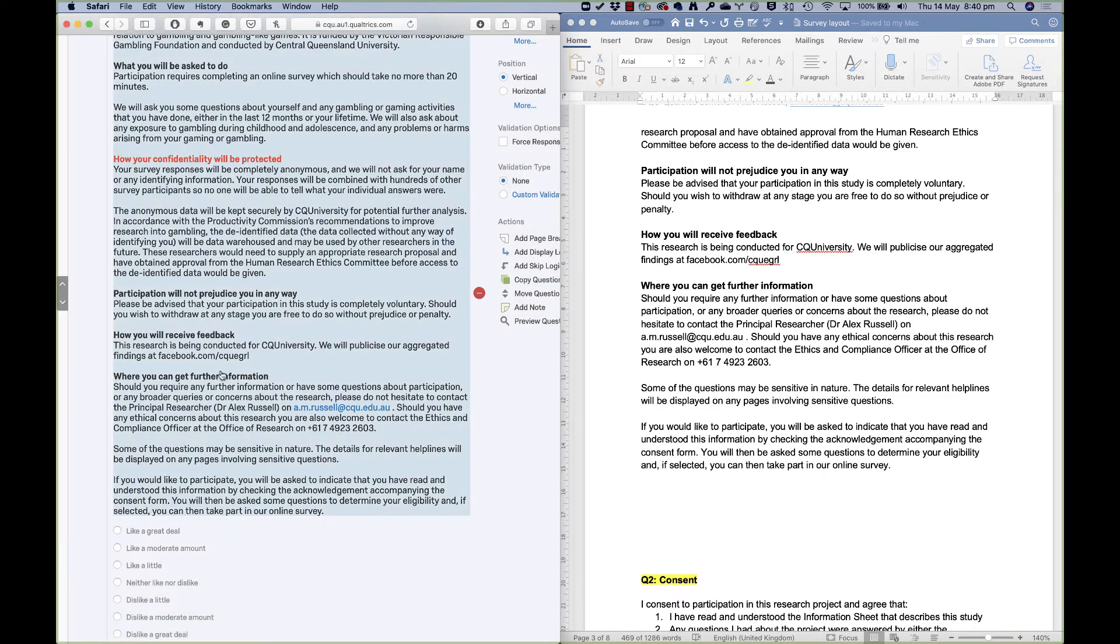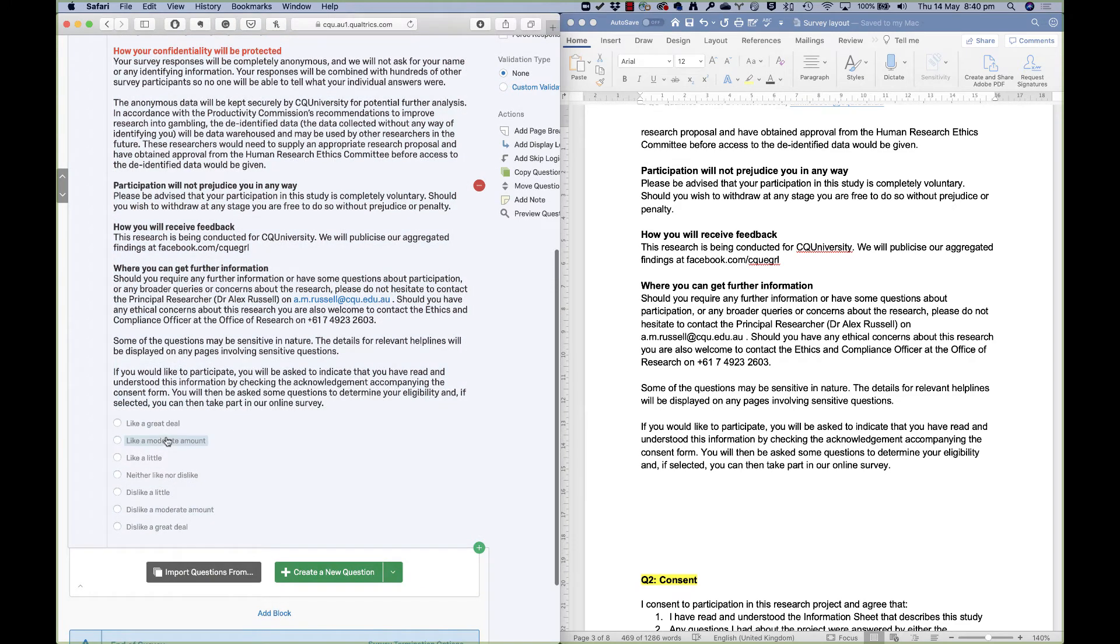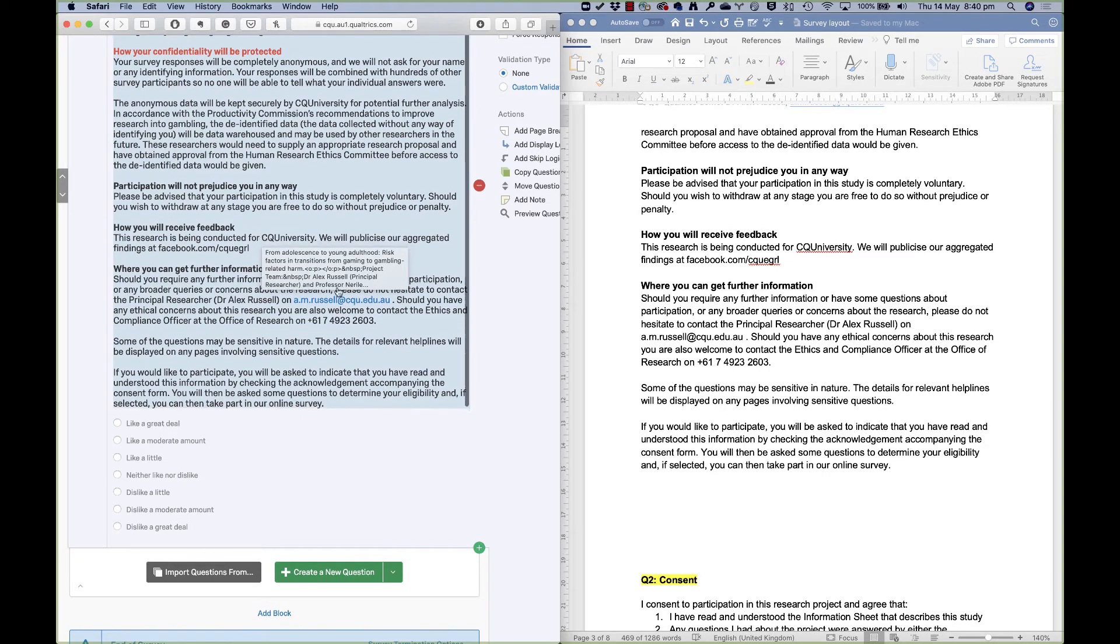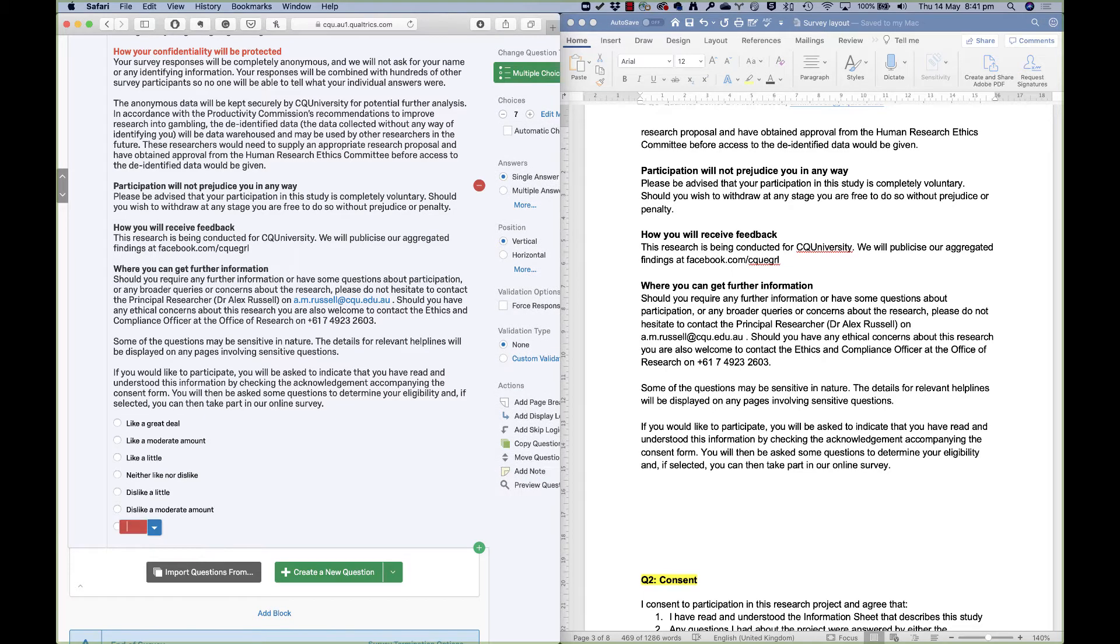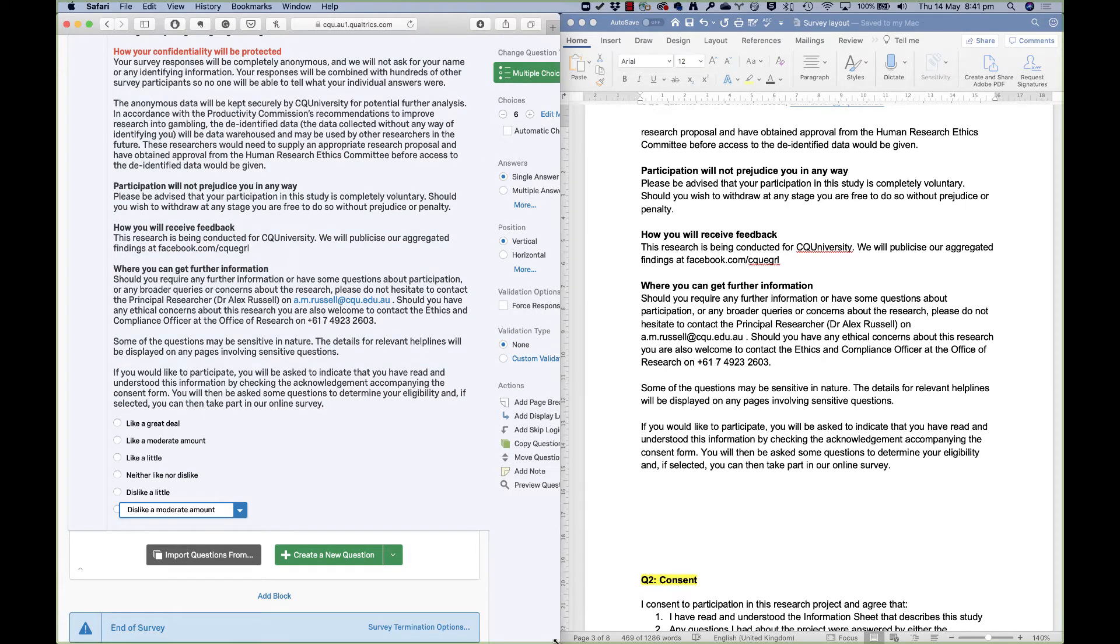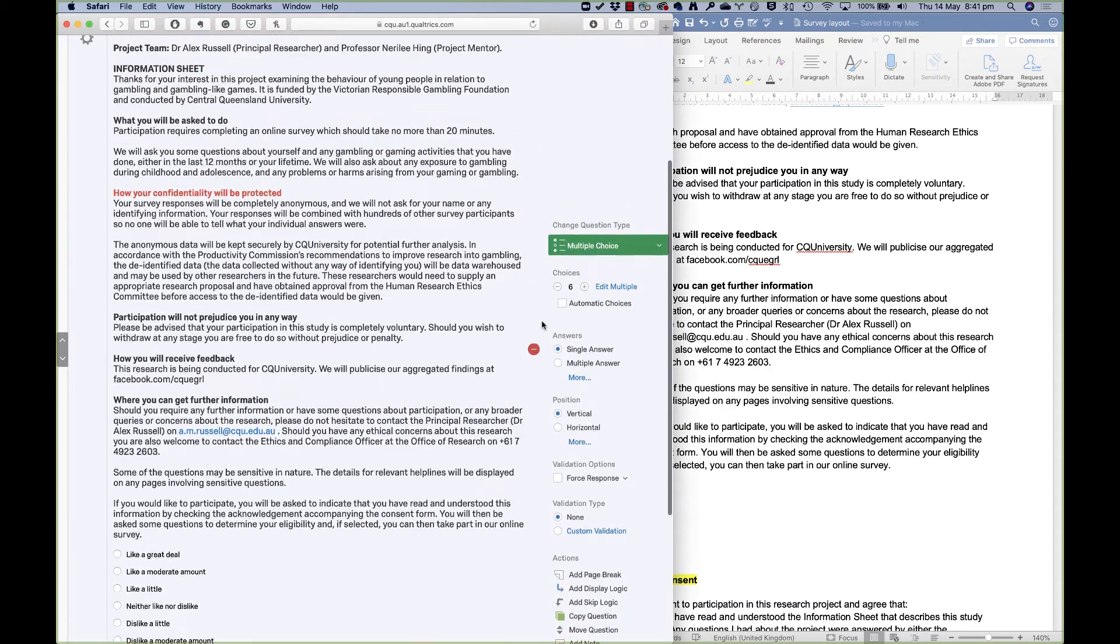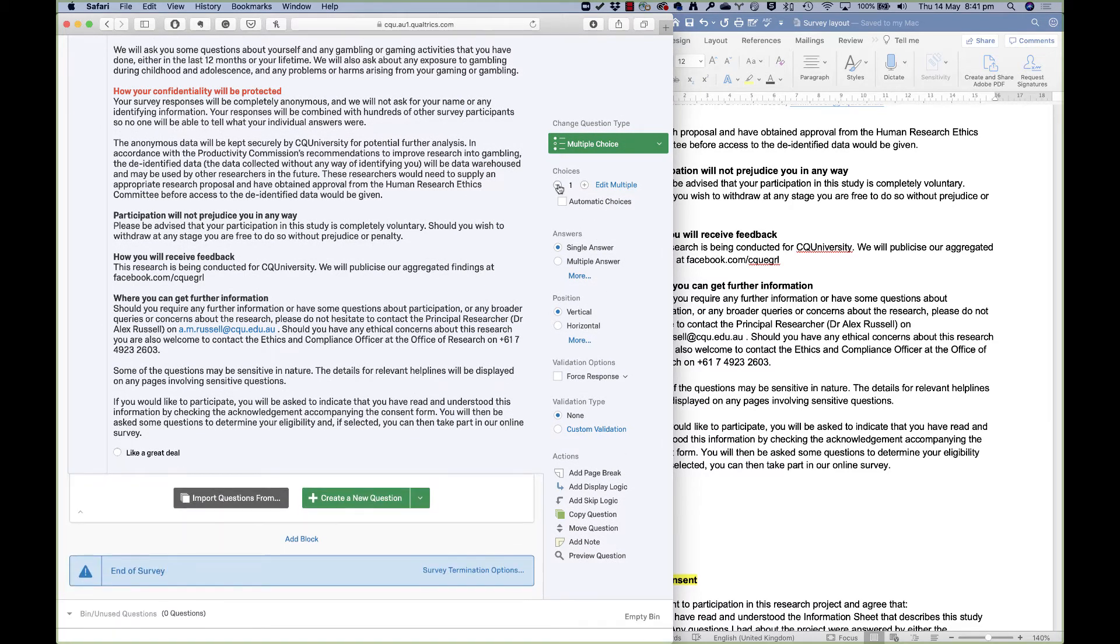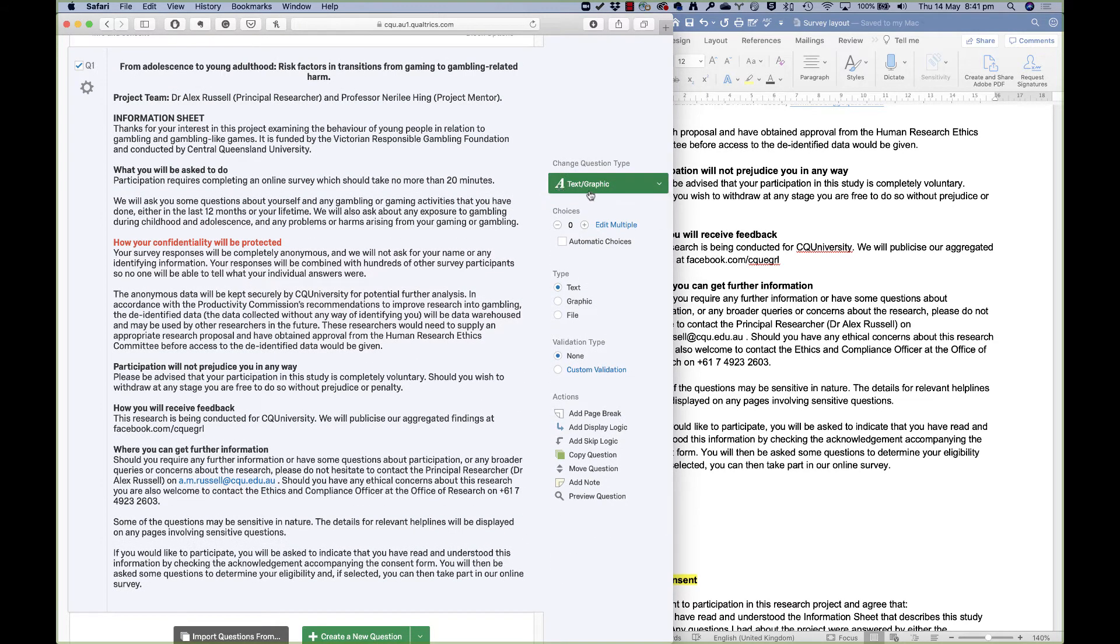But that's my information sheet done. Now you'll see Qualtrics is automatically trying to put in some response options underneath, and this just needs to be text. I don't need responses to this question. So what I can do is I can click on them and hit delete and it'll get rid of them. Or over on the right here, I'll just make that a bit bigger for you. Over on the right here are the options you can set for your questions. So it's saying how many choices should they have? I can just set this to zero, and there we go, it's just a text question now.